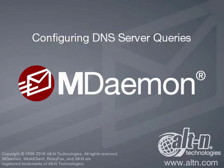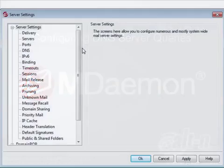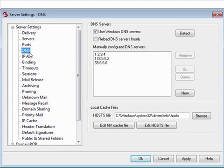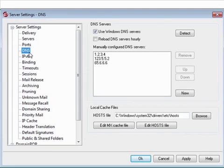This tutorial will explain how to configure MDaemon to handle DNS server queries. These settings can be found by clicking on DNS on the Server Settings screen. The DNS Configuration screen allows you to specify where MDaemon looks for DNS records of other email servers.